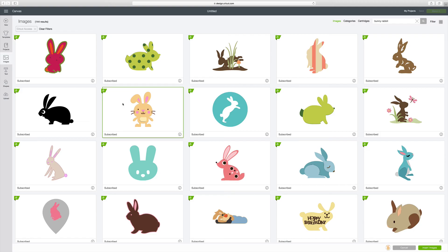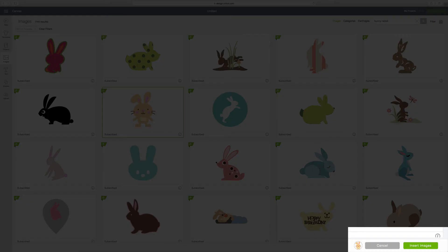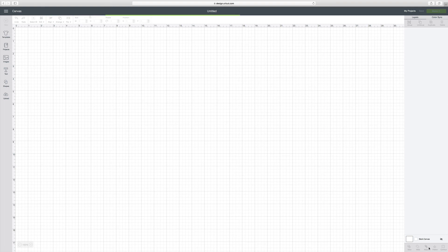And let's just say I want to put this little guy on here. I click on him. And then I go down to the bottom right corner of the screen where it says Insert Images. And then he's loaded on my canvas.